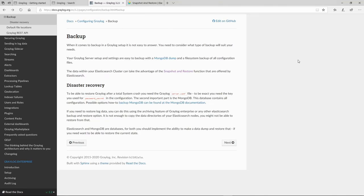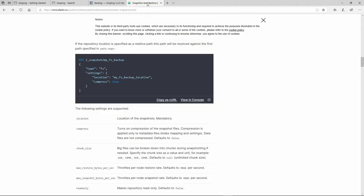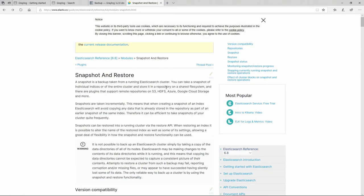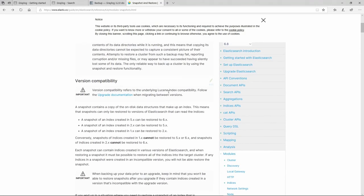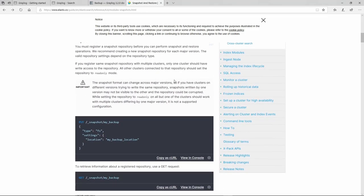Hello and welcome to a new tutorial. In this tutorial, I'm going to show you how you can backup your Elasticsearch data. If you go to the Graylog documentation, you're not going to find anything regarding this because they will make a reference to you to go to the Elasticsearch snapshot and restore documentation. The documentation is there, but it's a little bit hard to figure out the exact steps on how to do it.